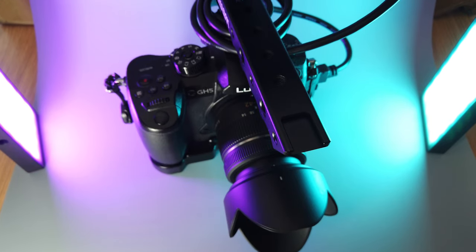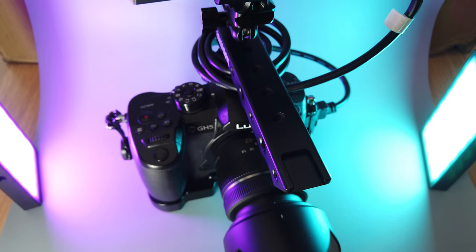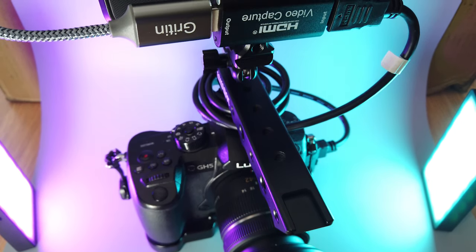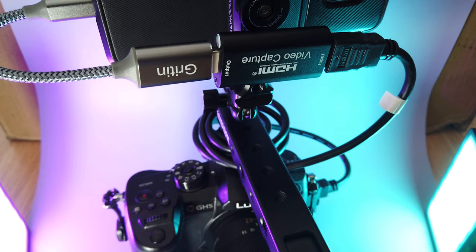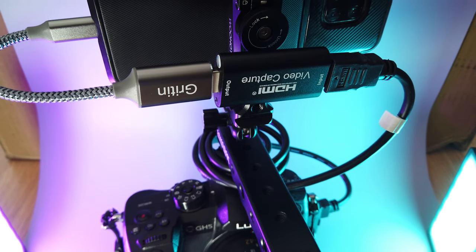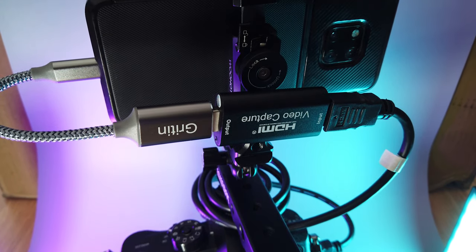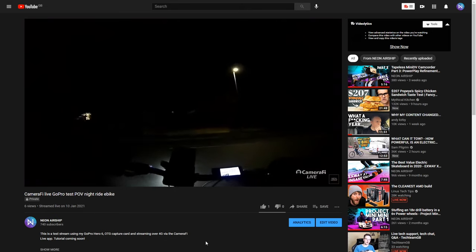This setup opens so many opportunities for live streaming and it's got me really excited. I'd love to hear what you plan to do with it in the comments. Aside from the GH5 I also picked up a micro HDMI to HDMI adapter and tested it out with my GoPro.